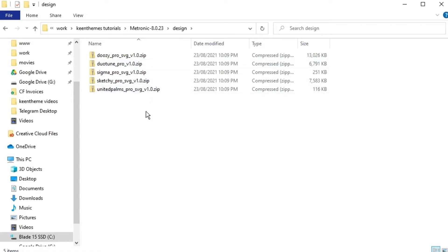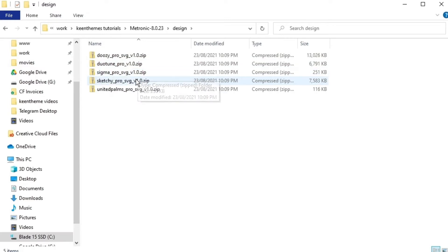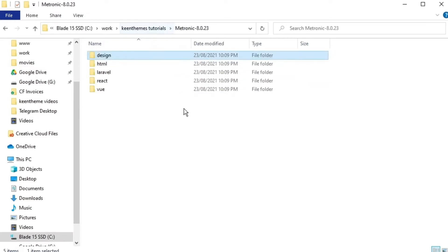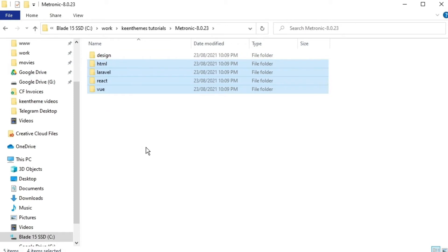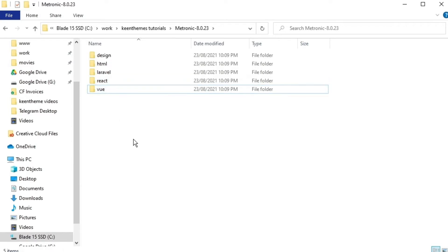Like you have our doozy icons, our dual tone icons, Figma, Sketch and so on. And these four folders represent the four different versions of Metronic. We have the basic HTML version, we have a PHP Laravel version, a React version and a Vue version.